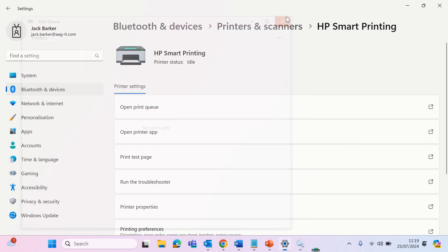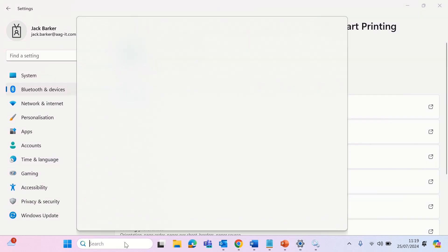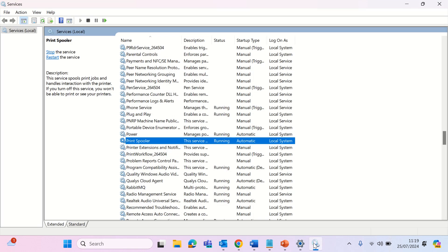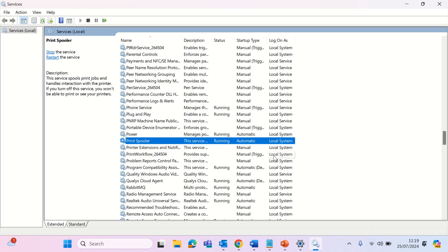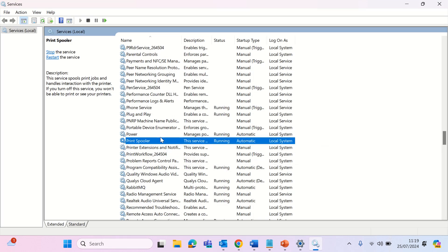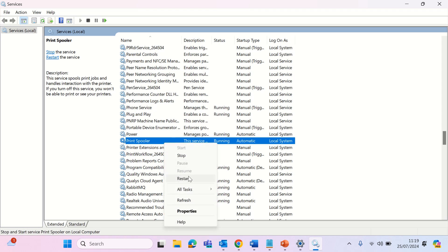Lastly, try restarting the print spooler service. To do this, type services, run as administrator. You may need the administrator password entered if you don't have it or if you don't have administrator rights. Scroll down to print spooler, right click, and click restart.